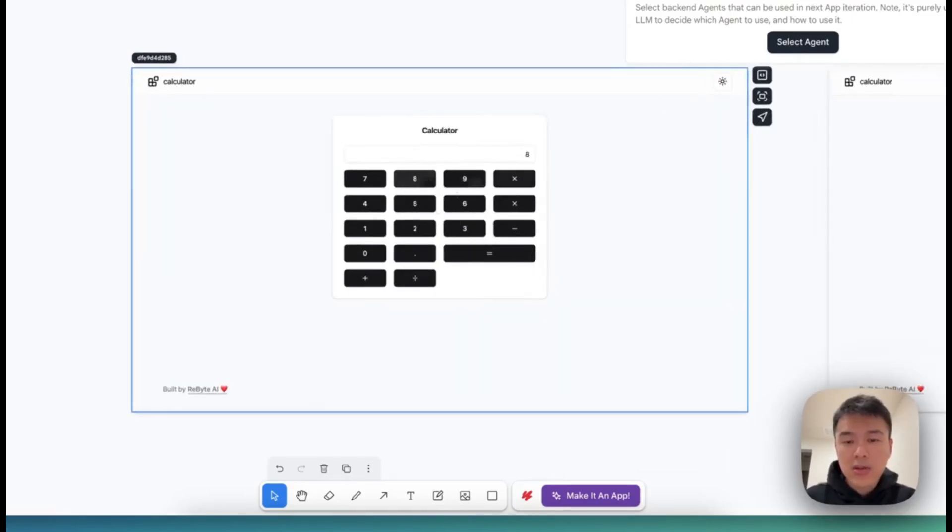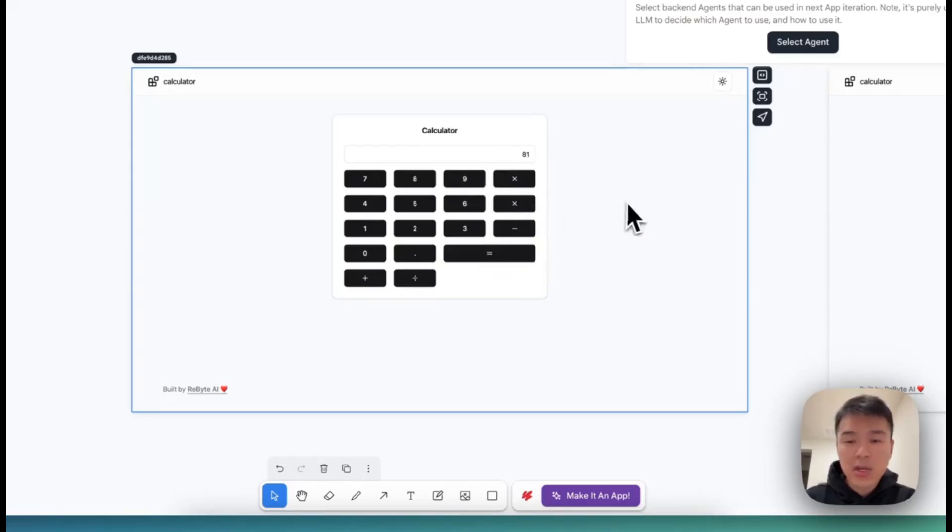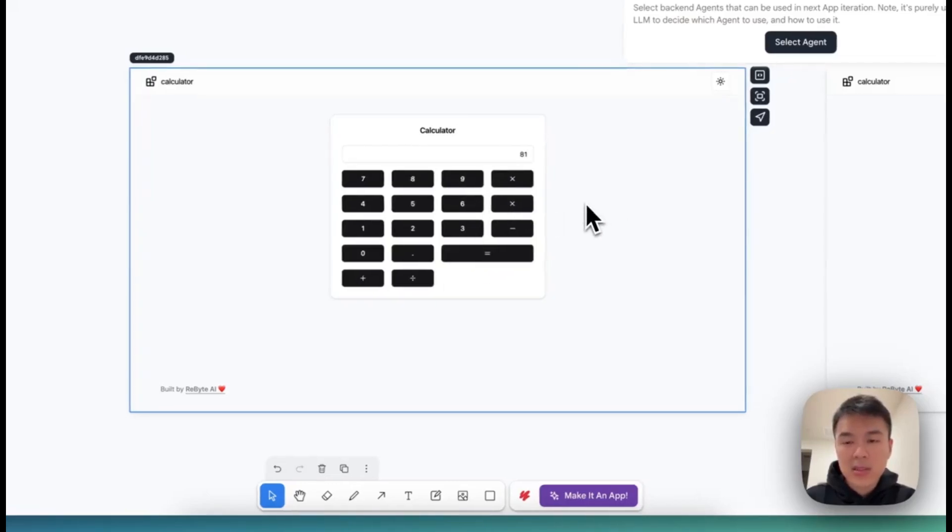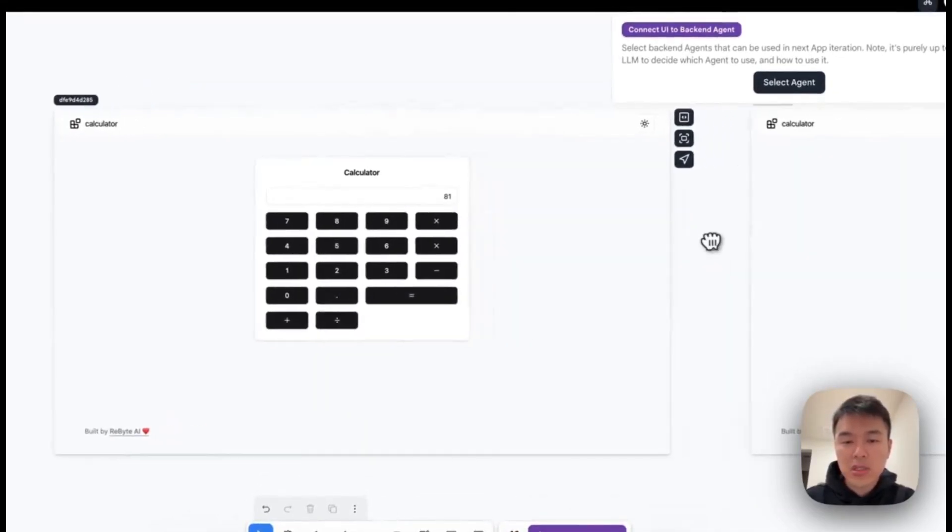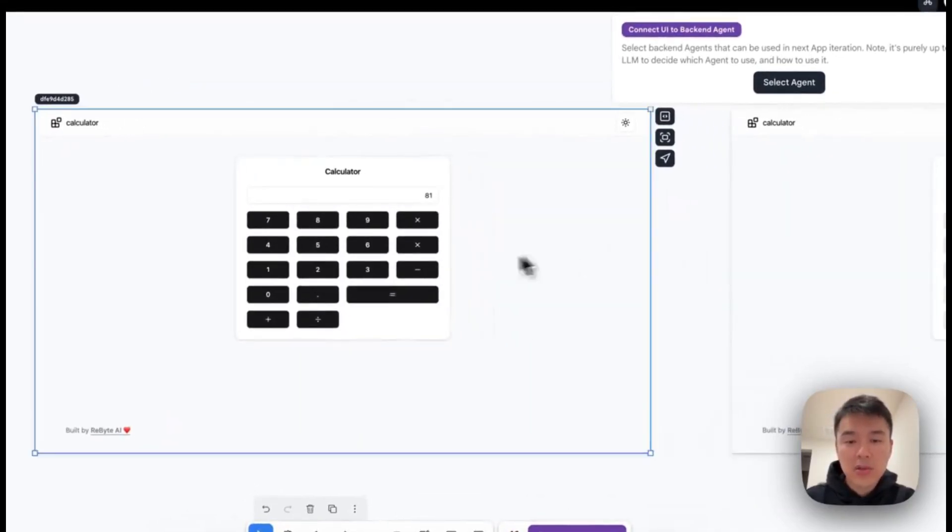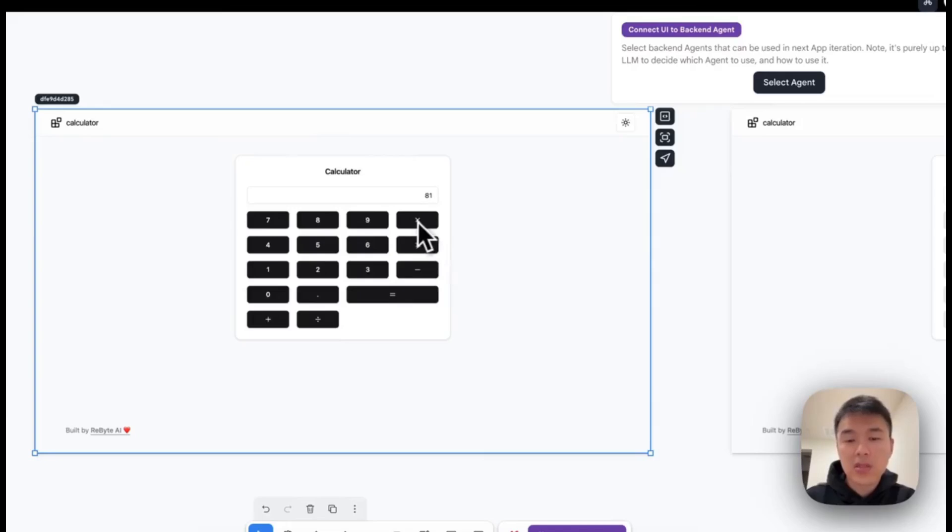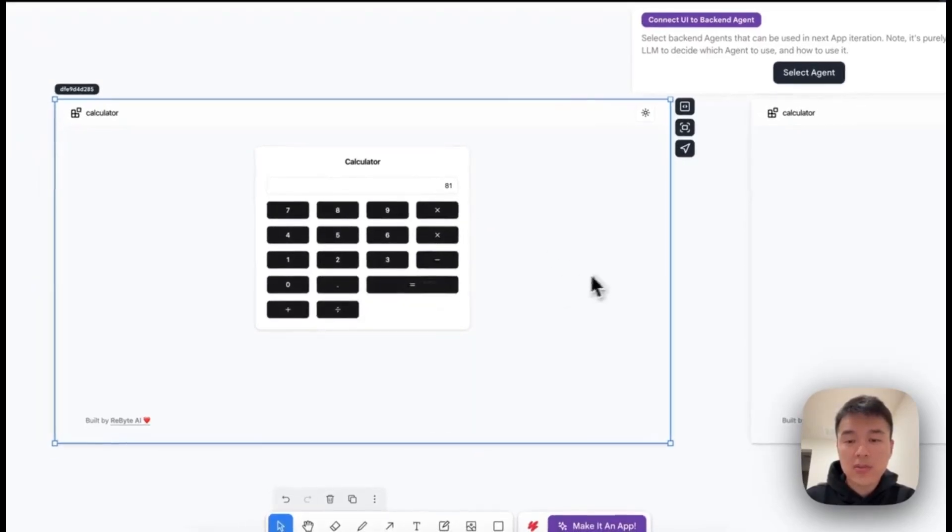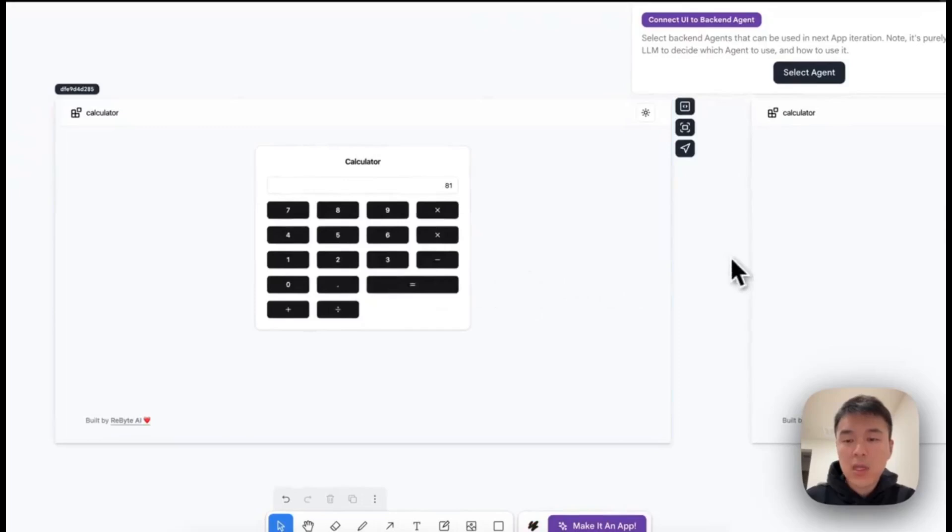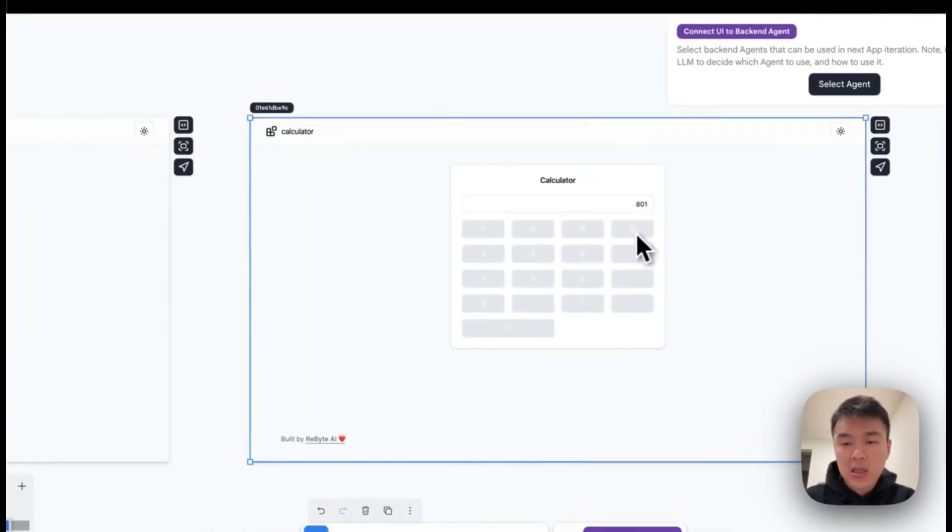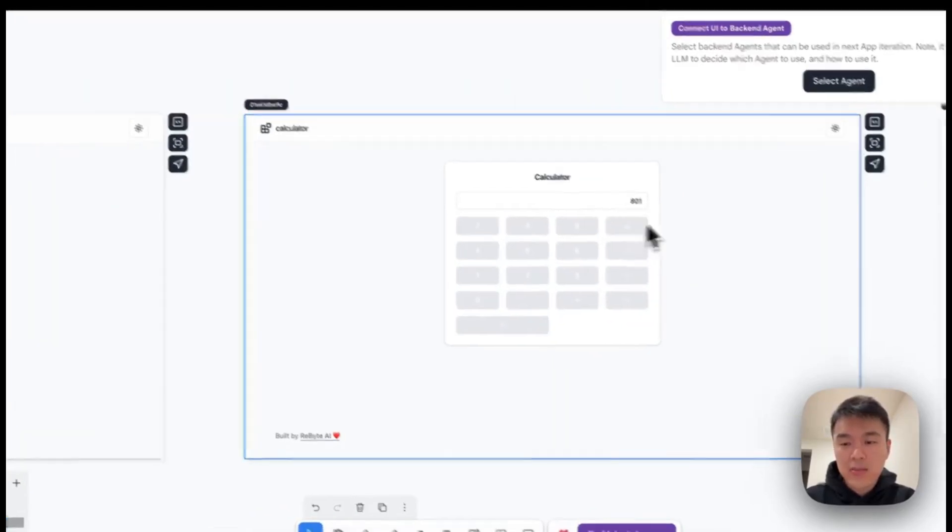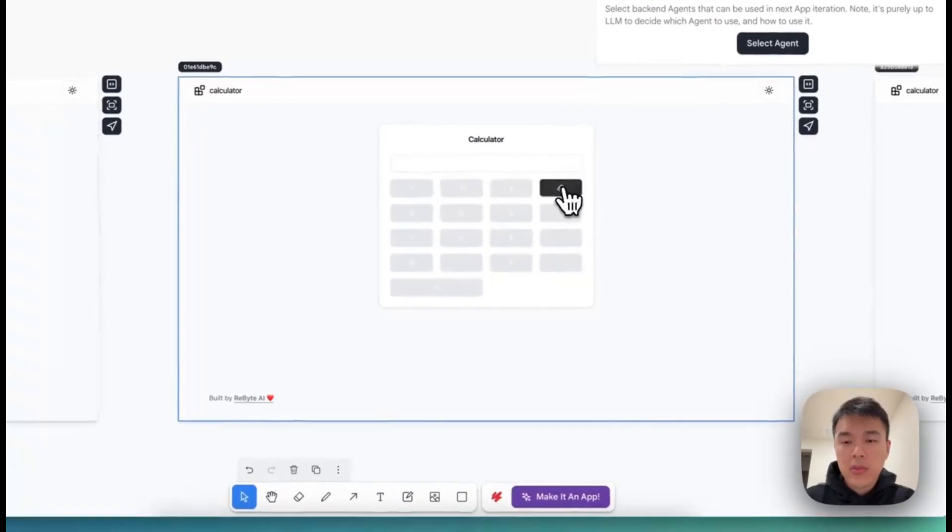So look at this design. It works somewhat, but it's not exactly right. So next, you're going to describe what you need to change to a larger model. For example, you're going to say the clear button needs to change to a different icon, and the format needs to be changed. The larger model will come back with a newer design, like this.